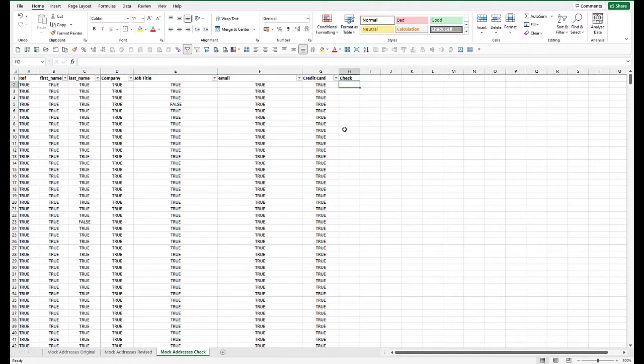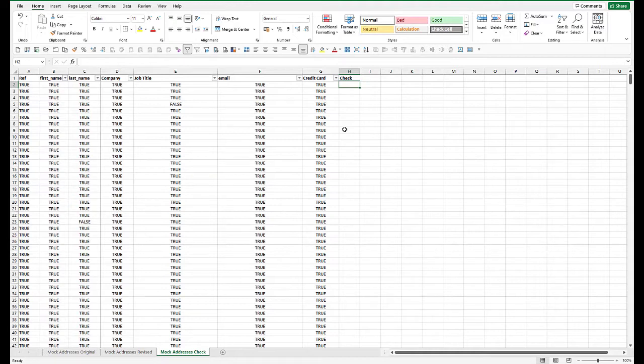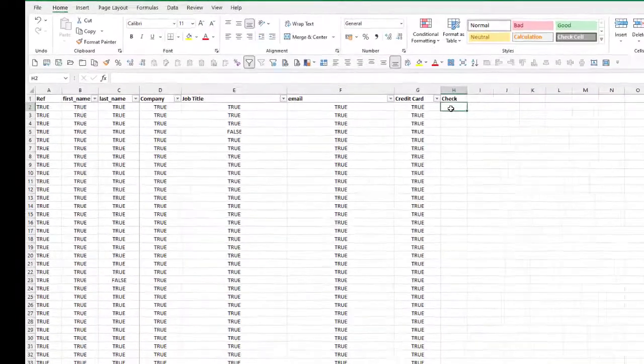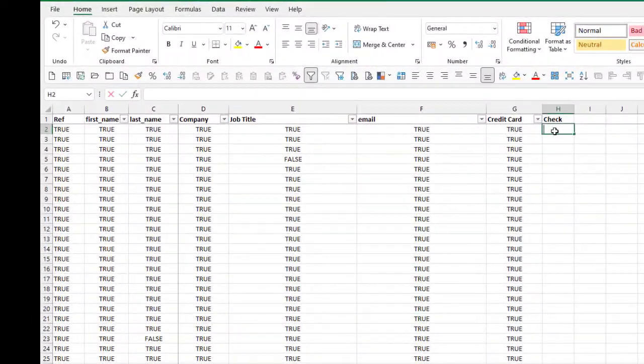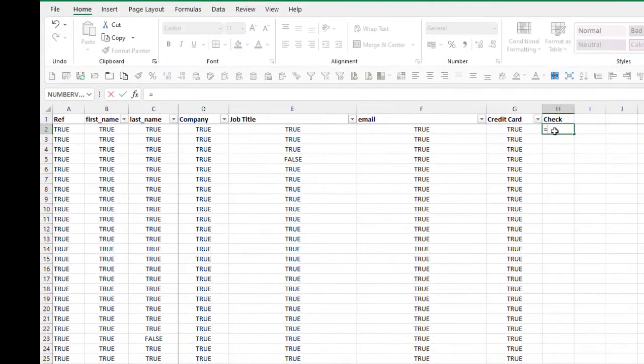On the check tab, what I want to do is to add up the amount of falses. So the number of change records that we've got on the other tab. So I want to just put a formula in there to count how many falses there are. So that's a count if,